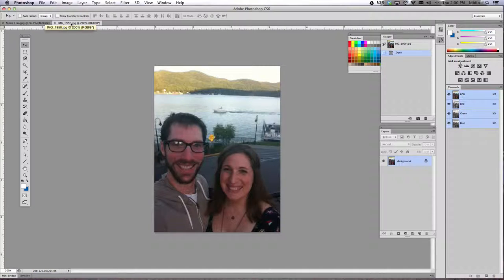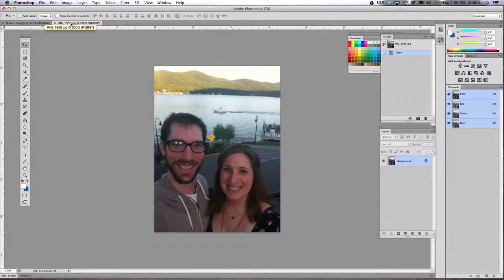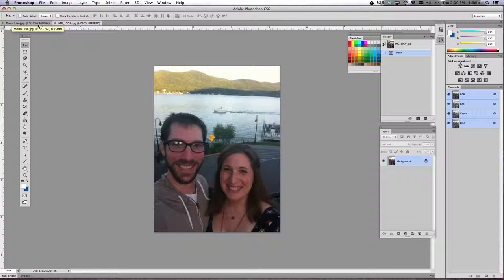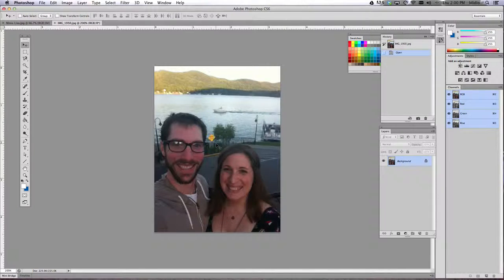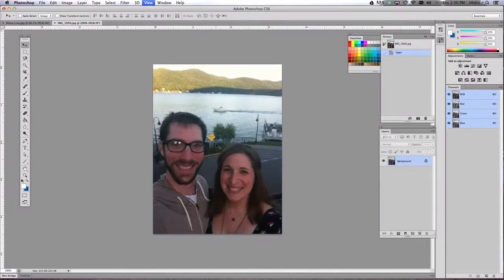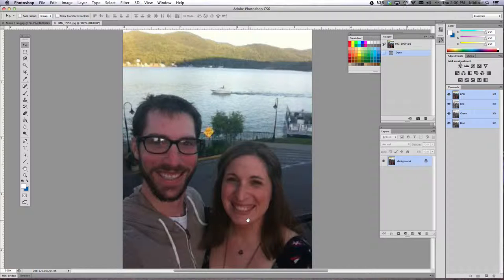And you want to make sure both of these are open so that way you can toggle back and forth between the tabs. The first thing you're gonna do is start by cutting out your face in your image.